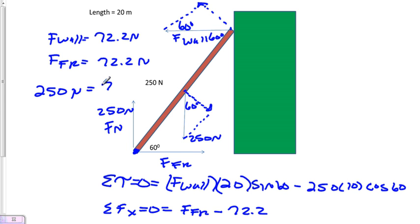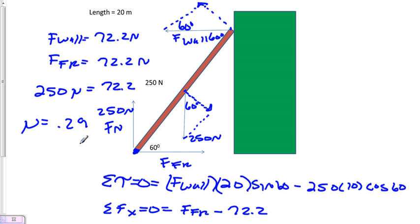Mu has a value of 0.29, so anything equal to or greater than 0.29 will not allow this ladder to slide.